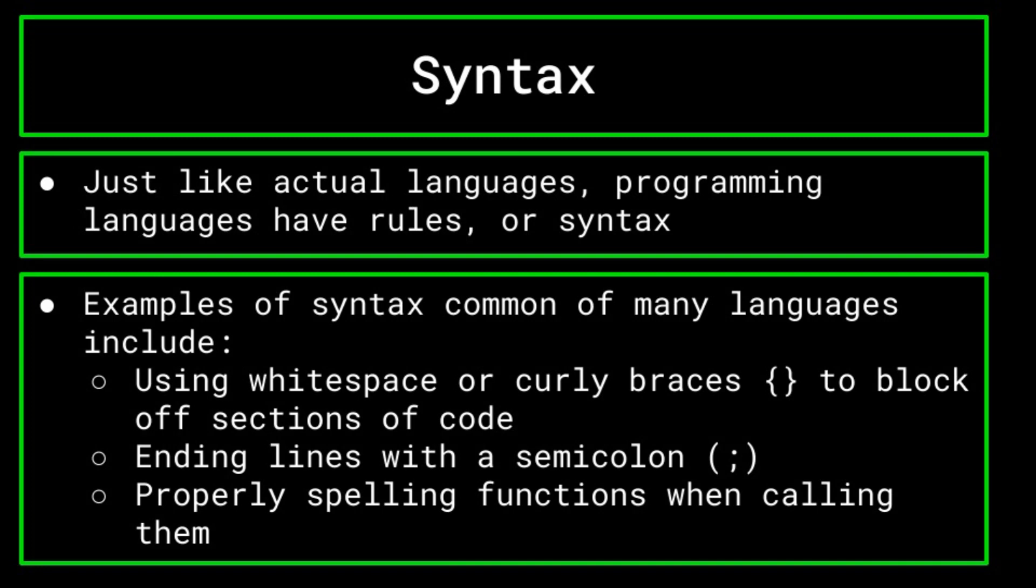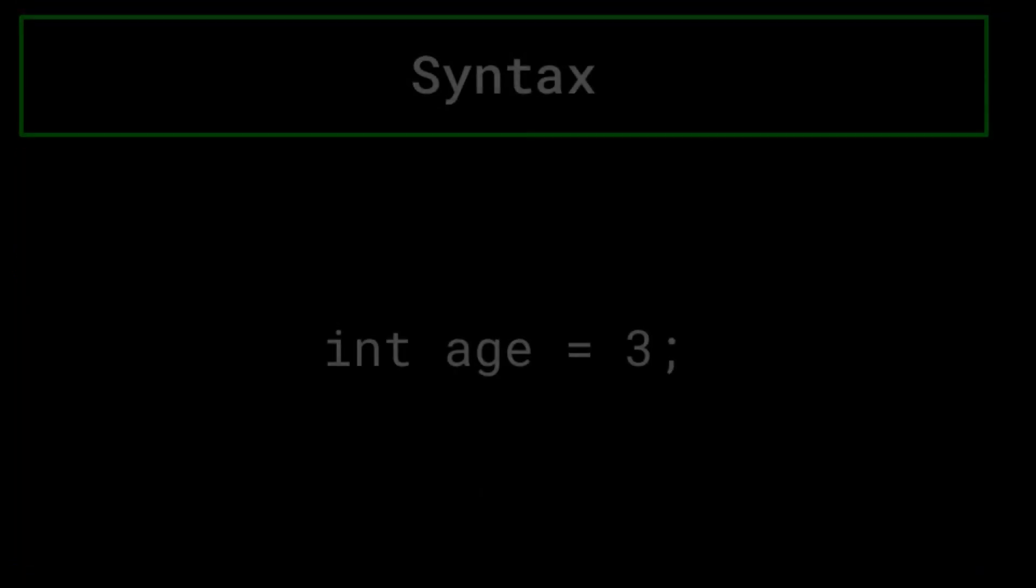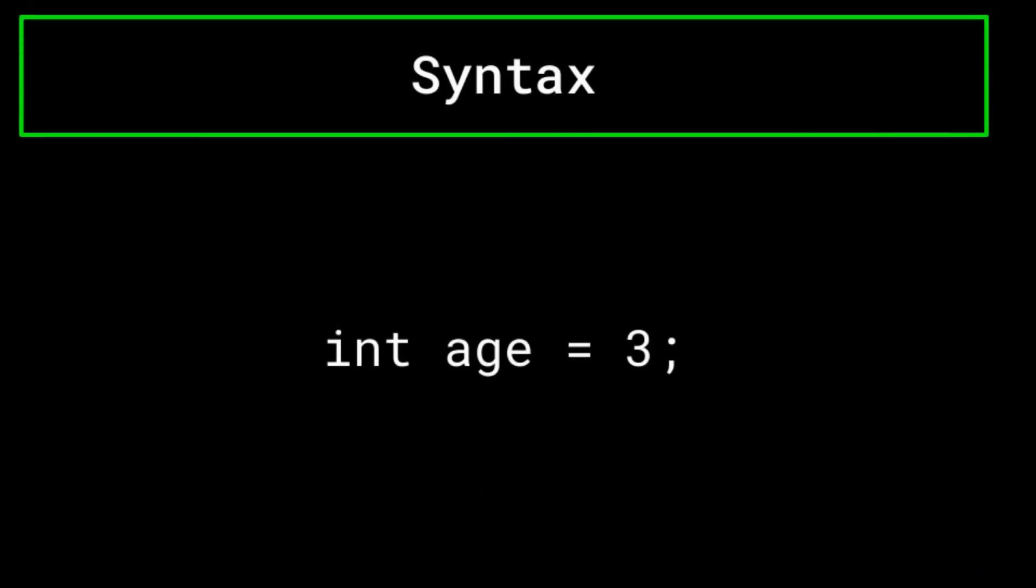This is another reason why, when learning programming, choosing one language is typically best, as it can be jarring changing languages and having to learn a whole new set of syntax rules once again. As an example of using syntax rules, if we wanted to do something simple like initializing and declaring a variable, we haven't covered variables yet, but this example should still make sense regardless.